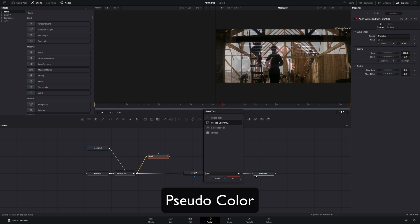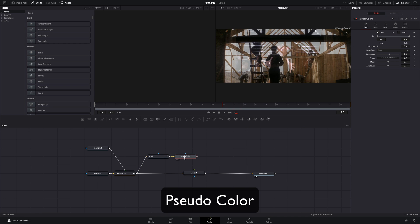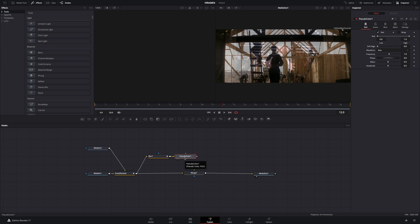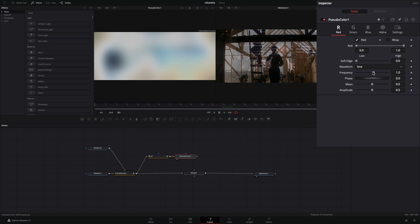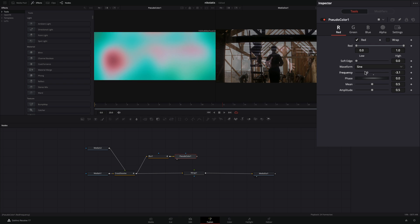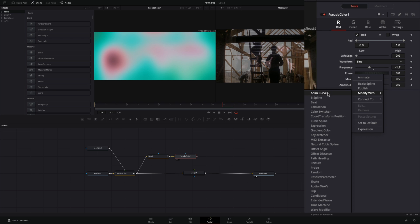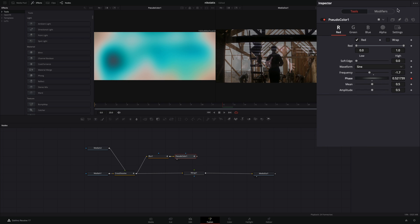Add a Pseudo Color node after the Blur. Drag it to the left viewer if you want to see what you are doing. Adjust the frequency to your liking. Right-click to the Phase slider and select Modify with Anim Curves.